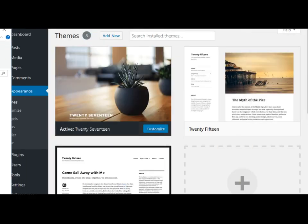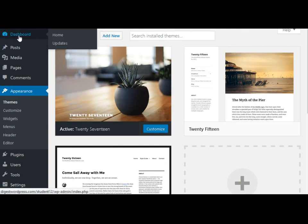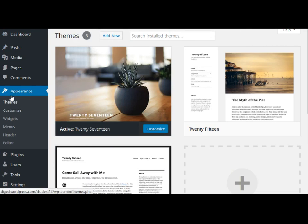I'm going to show you the dashboard here. In order to see the themes, you need to go to Appearance > Themes.